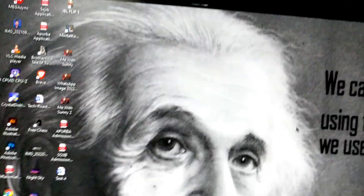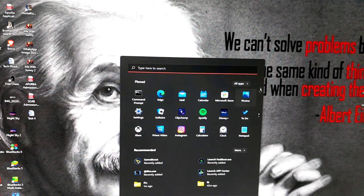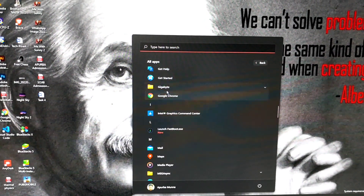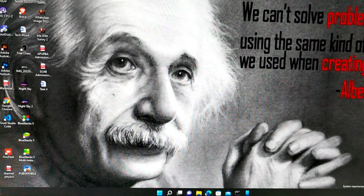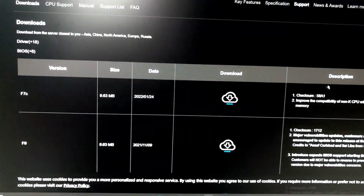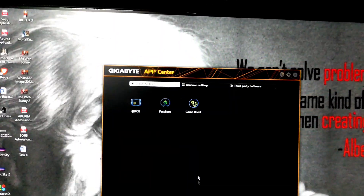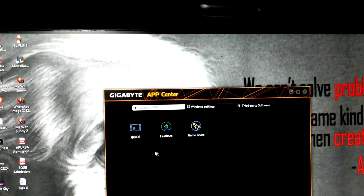Then we will open the App Center. We will download the App Center and go to the relevant section. Launch App Center, and then close this window because it is not necessary now. Here we find our App Center.